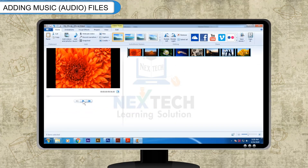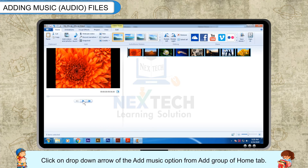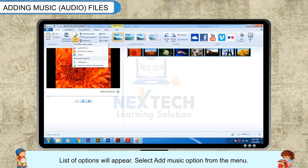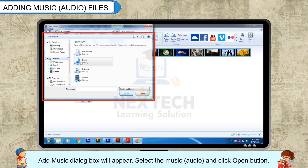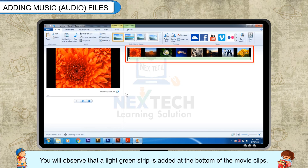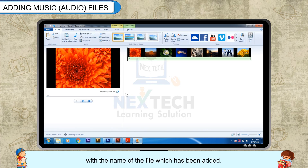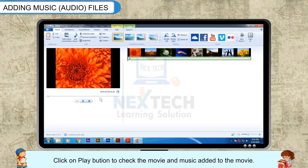Adding Music and Audio Files: To make an impressive movie, background music can be added. To add background music, click on the drop-down arrow of the Add Music option from the Add Group of the Home tab. A list of options will appear. Select the Add Music option from the menu. The Add Music dialog box will appear. Select the music or audio and click the Open button. You will observe that a light green strip is added at the bottom of the movie clips with the name of the file which has been added. Click on the Play button to check the movie and music added.